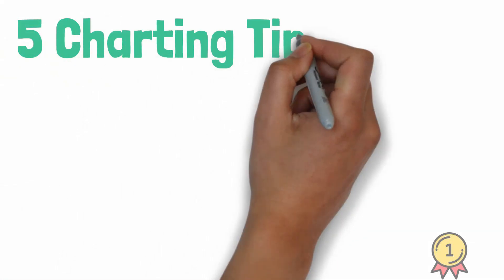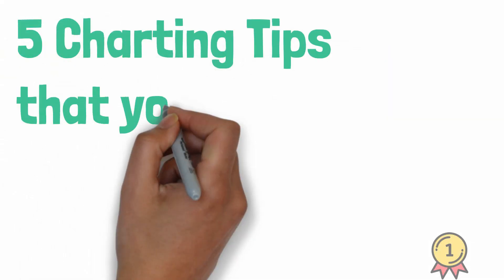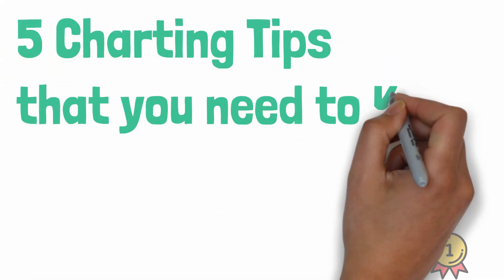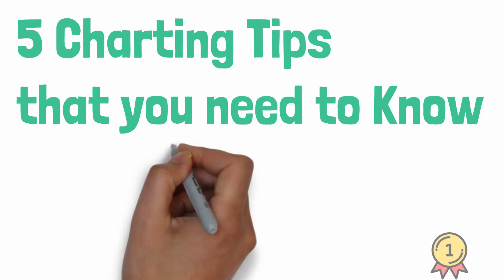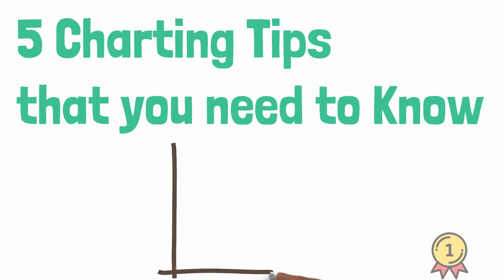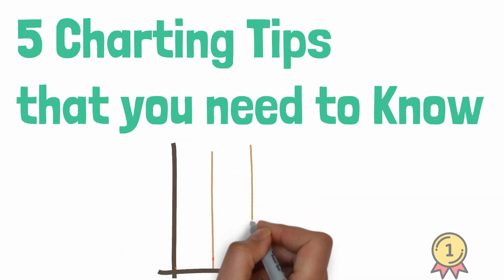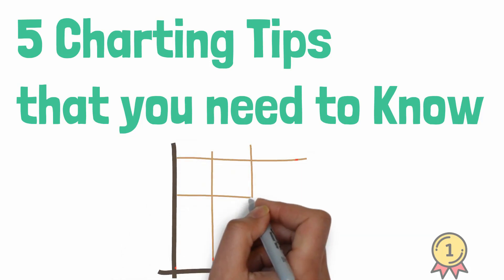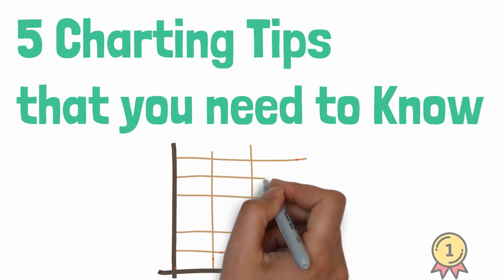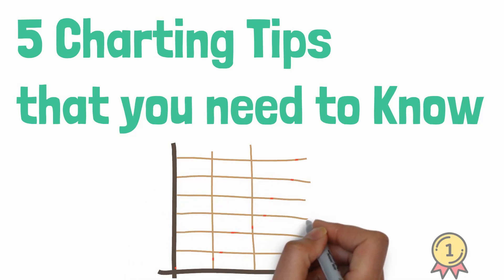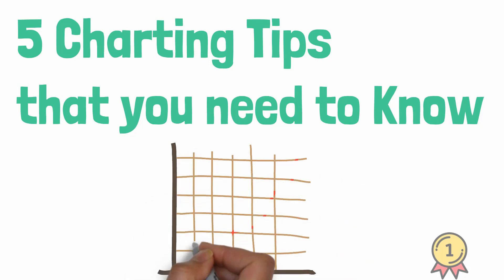Hey, this is Puneet, and in this video I'll be sharing with you 5 tips that can help you while working with Excel charts. You can save a lot of time as well. So give me your 5 minutes to show these 5 tips.